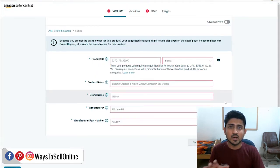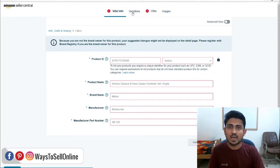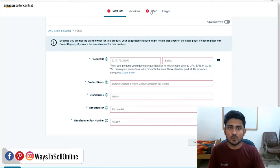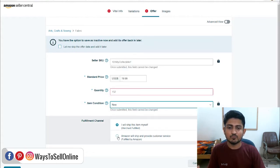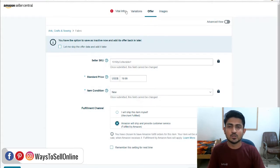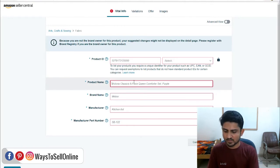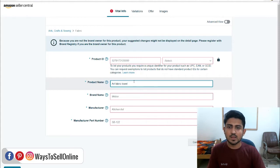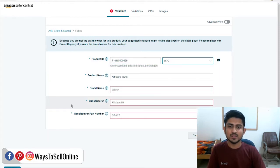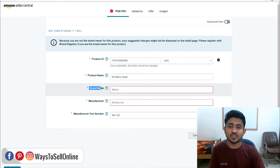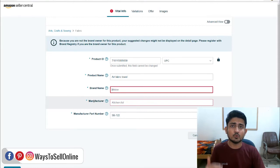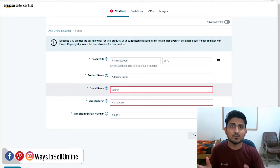When the form opens, you have to fill it out to list your product. On the vital info tab and offer tab, there are two errors asking you to fill out the form. On offer, enter the price, select the condition as new, and select fulfillment by Amazon. Then go to vital info and type the product name, provide the UPC product ID, write the manufacturer part name like SB122. You'll see a brand name section — if you put your unregistered brand name here, Amazon will give you error 5665.